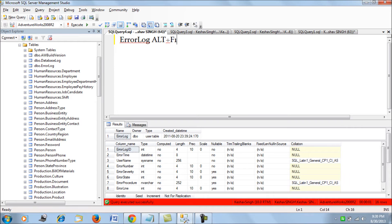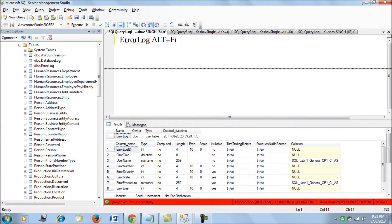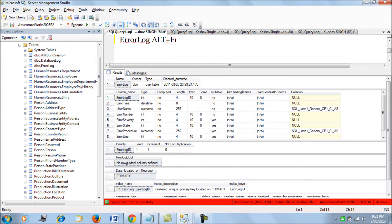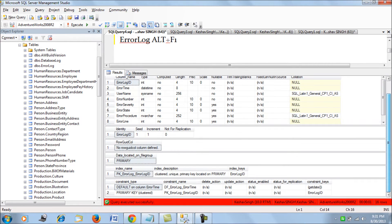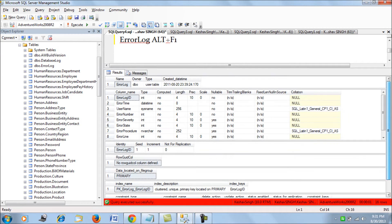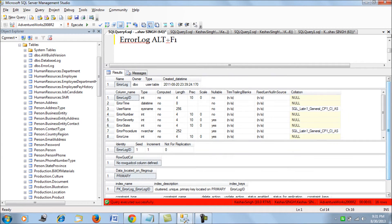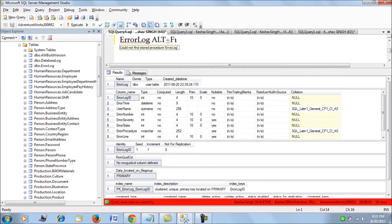This will populate the schema of the table for you and all the constraints, the complete detail for the schema of a table. Now, this is because it is having the DBO schema.